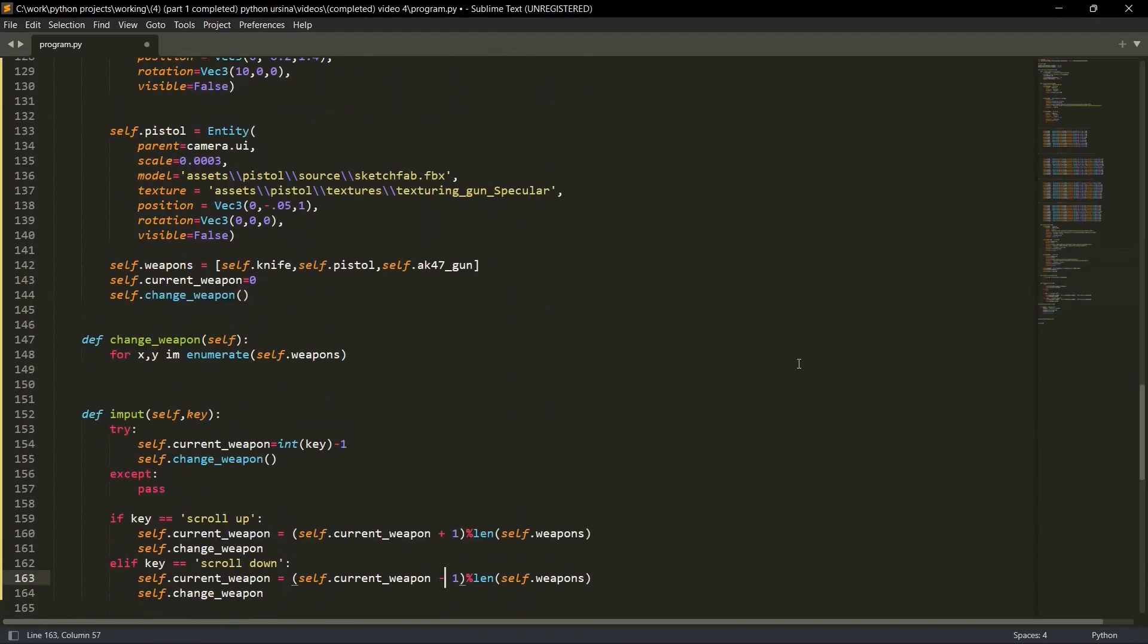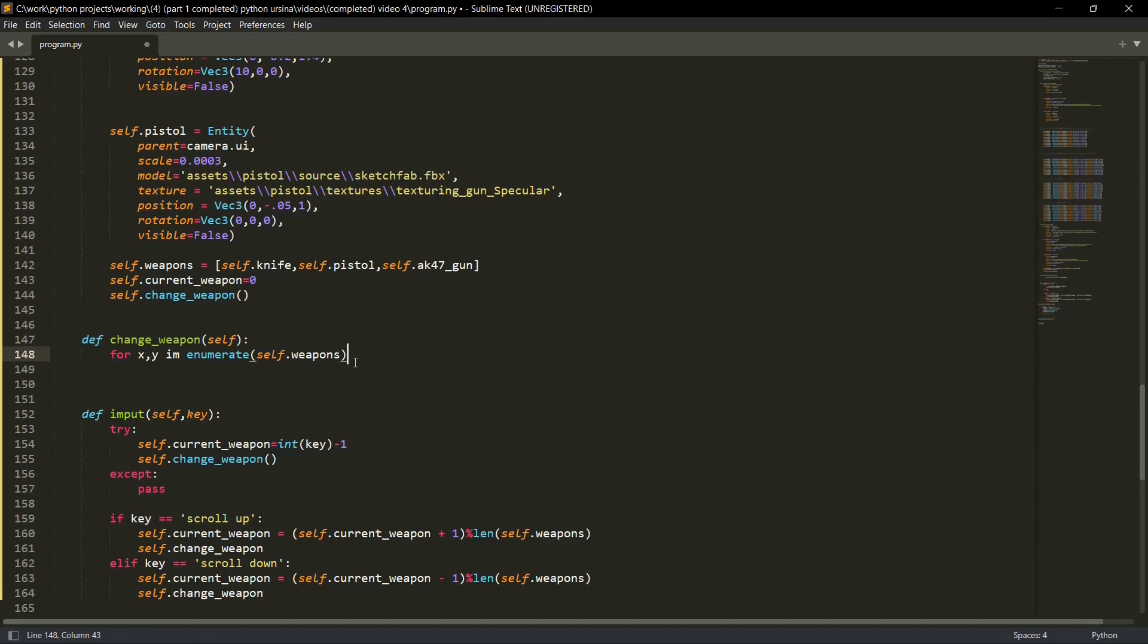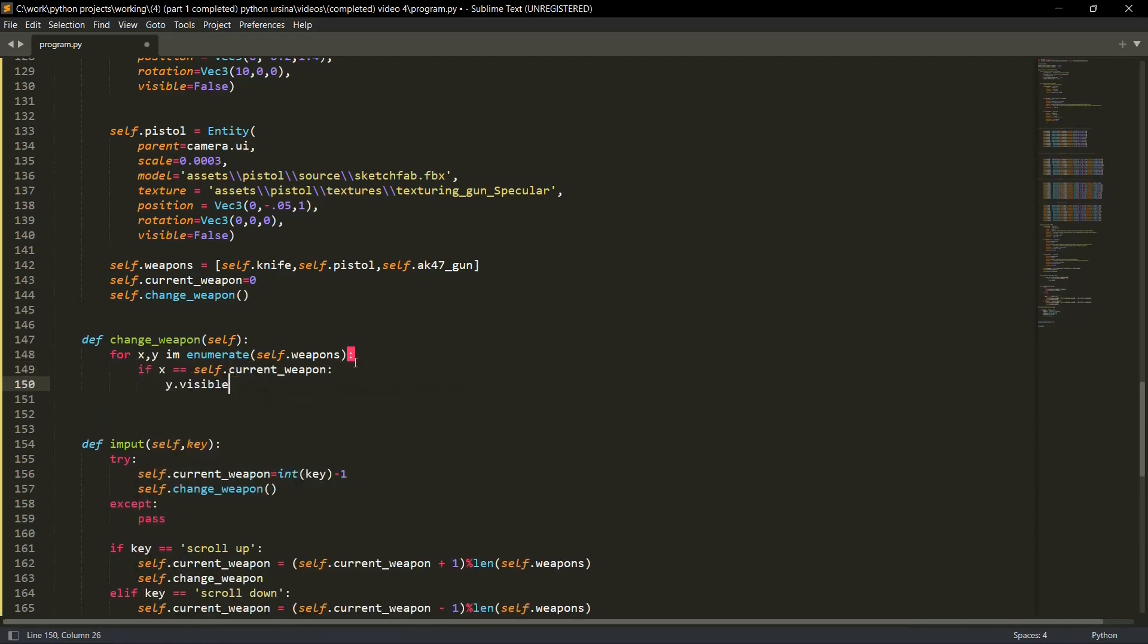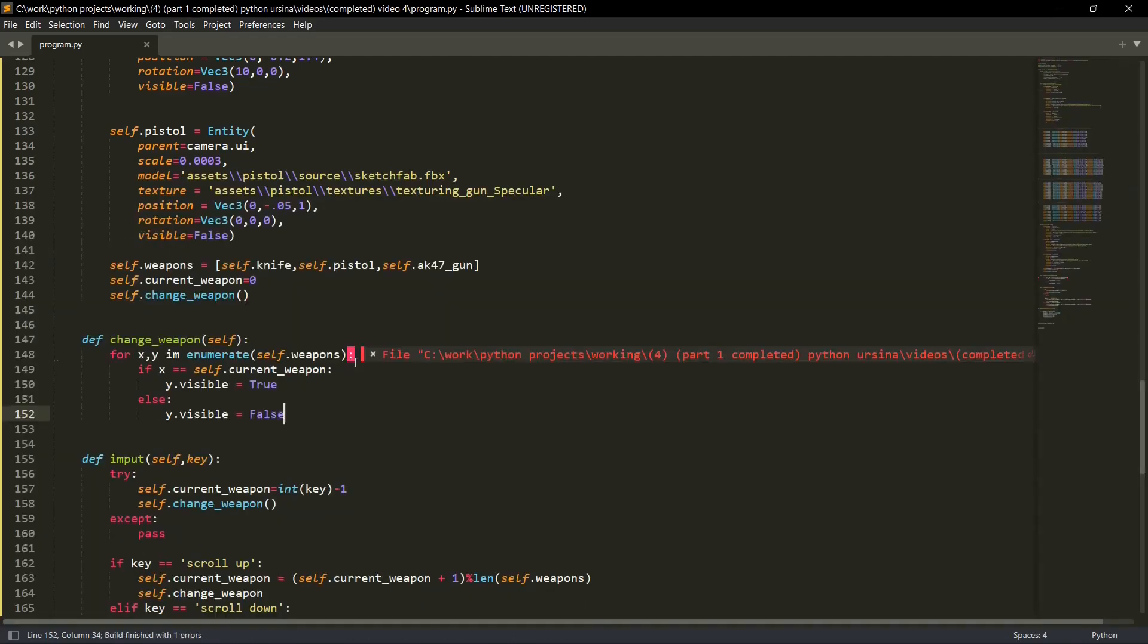So whenever a user or a player scrolls up on the mouse, what this will do is self dot current weapon is equal to self dot current weapon plus one, the value of this current weapon will change divided by the length of self dot weapons list. Then we'll go to change weapon. Now what will happen in self dot change weapon? We'll basically change the visibility from false to true.